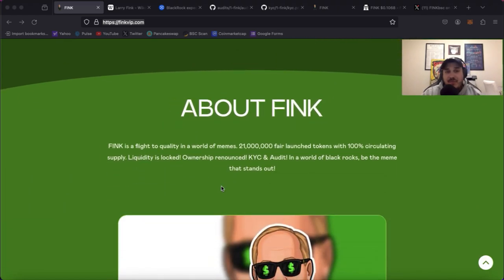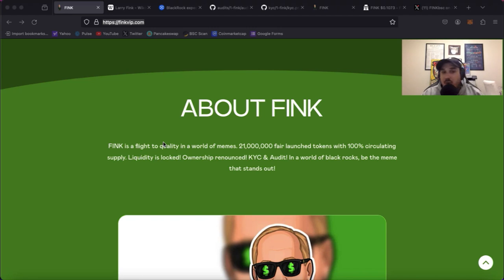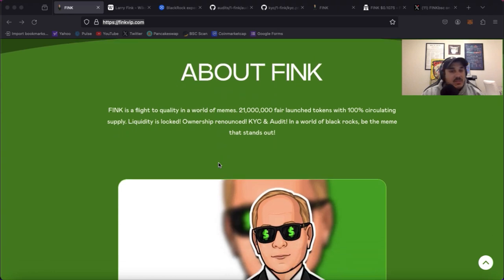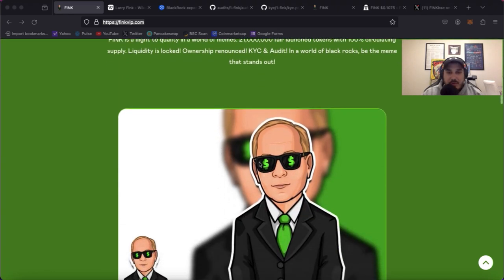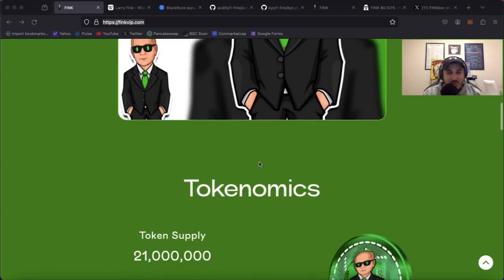About Fink: Fink is a flight to quality in a world of memes. 21 million fair launch tokens with 100% circulating supply. Liquidity is locked, ownership renounced, KYC and audit. In the world of BlackRock be the meme that stands out. Obviously we have really cool graphics.